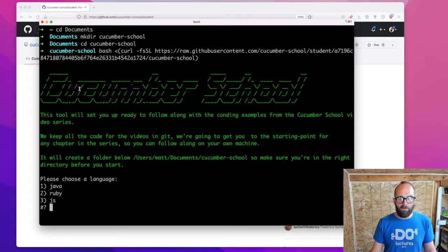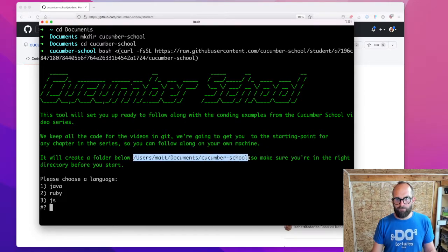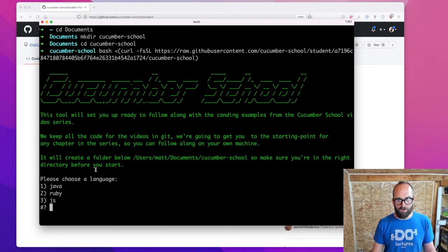You'll see here that the tool has started up and it's explaining what it's going to do. It's going to set you up ready to follow along with the coding examples from the Cucumber School video series. It's going to create a folder below the current folder we're in, so you want to make sure you're in the right directory before you start.